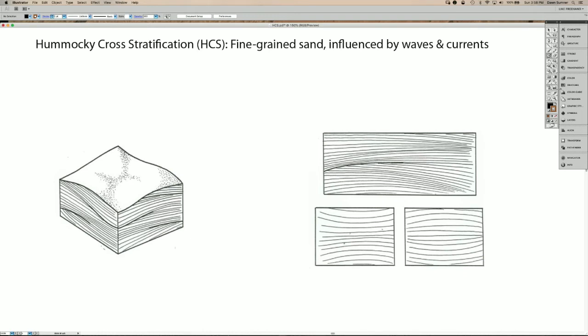Hummocky cross stratification is found in fine-grained sandstones that were deposited by a combination of waves and currents, and in particular waves and currents created by storms.